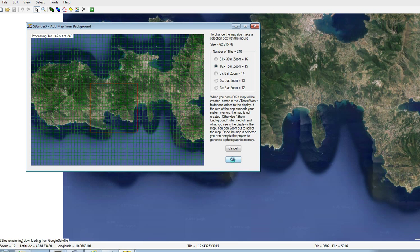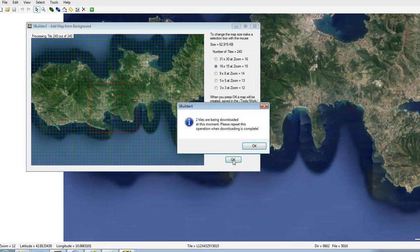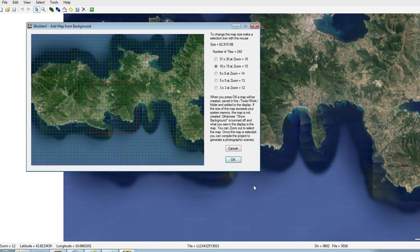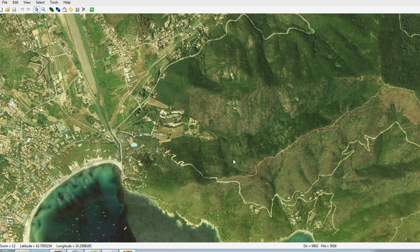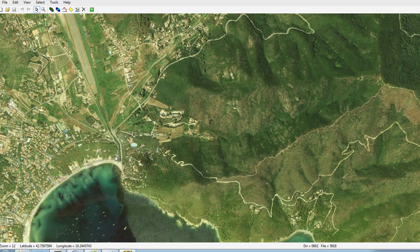It's processing the tiles, about 240 tiles. OK, let's finish the download and click OK again. Processing the tiles. And here we are.